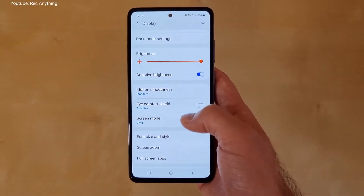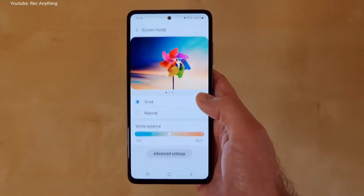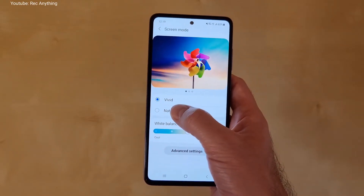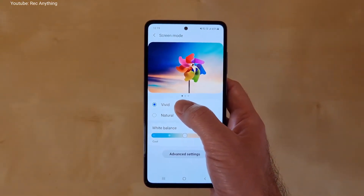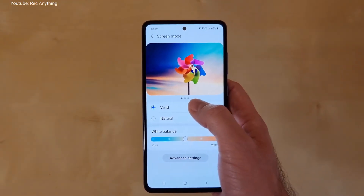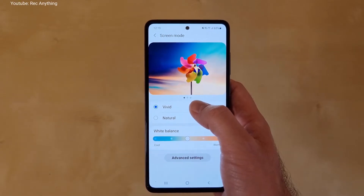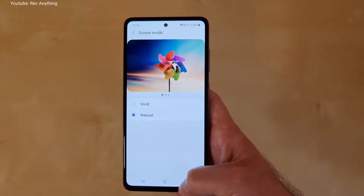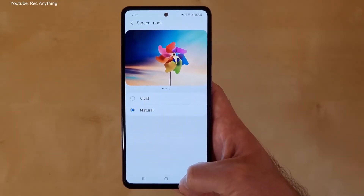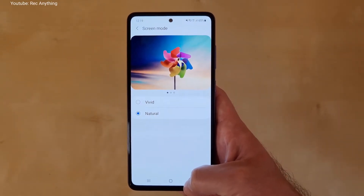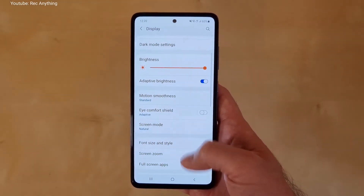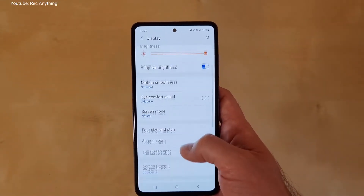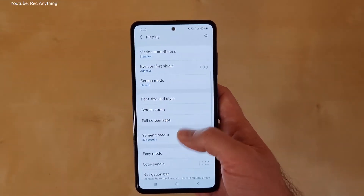The next step here is to change the screen mode from Vivid to Natural. From what I saw, if you have it set to Vivid it consumes a little bit more battery and the phone is also a bit slower, so if you choose Natural you will see an improvement. At least this is what I saw when I was playing with these two modes.